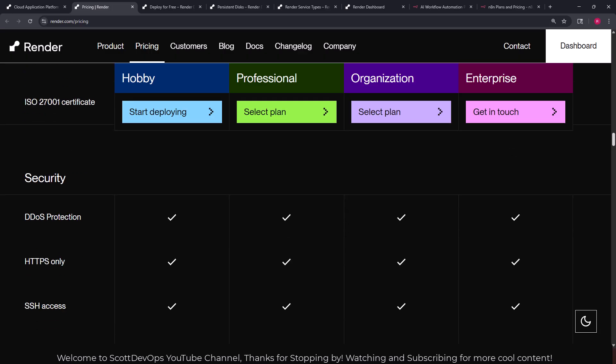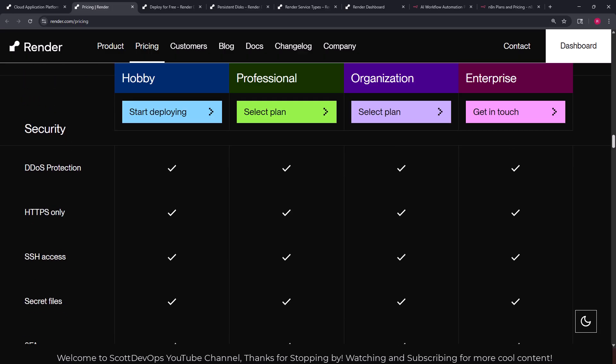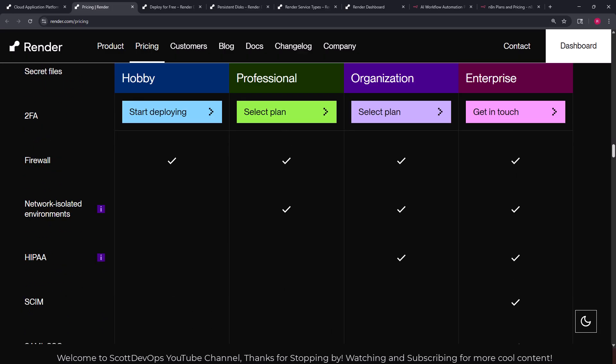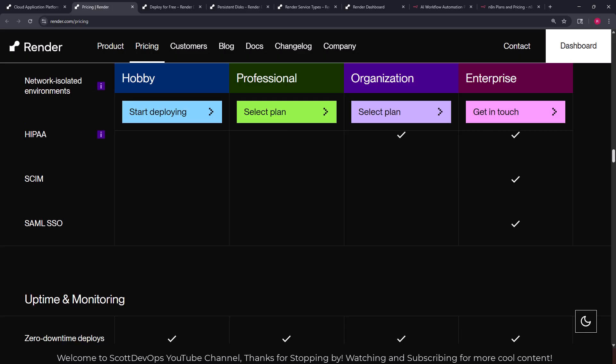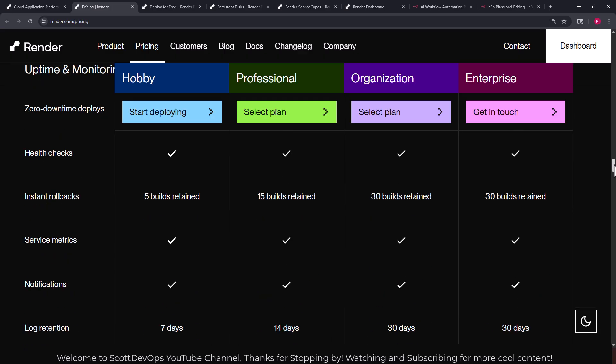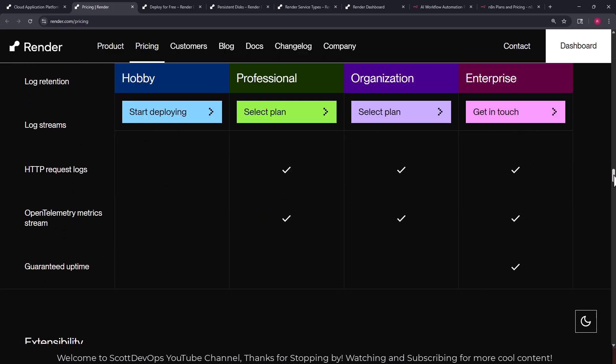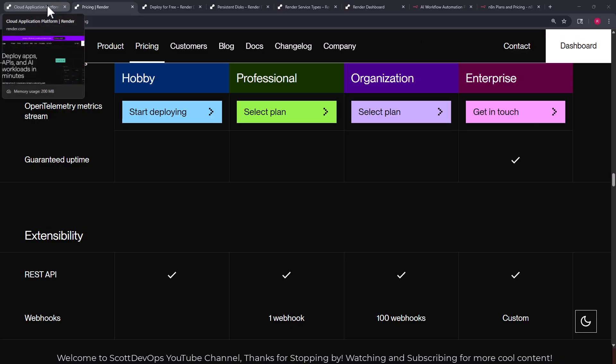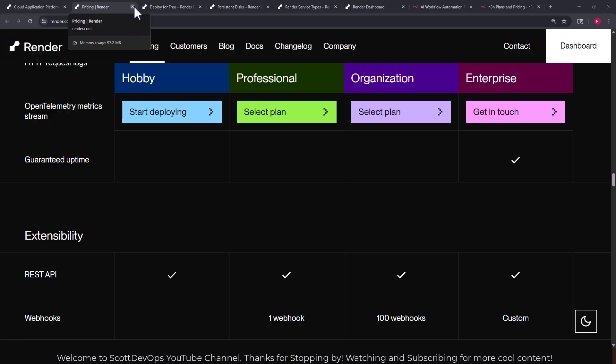But again it's going to be cheaper than hosting it on n8n itself. So here we can see lots of different features. Render is very powerful. I've used it for hosting other projects in the past. I really like it. I would say it's more simple at a high level. The user interface and controlling all of it is more straightforward and more simple than other platforms that I've used.